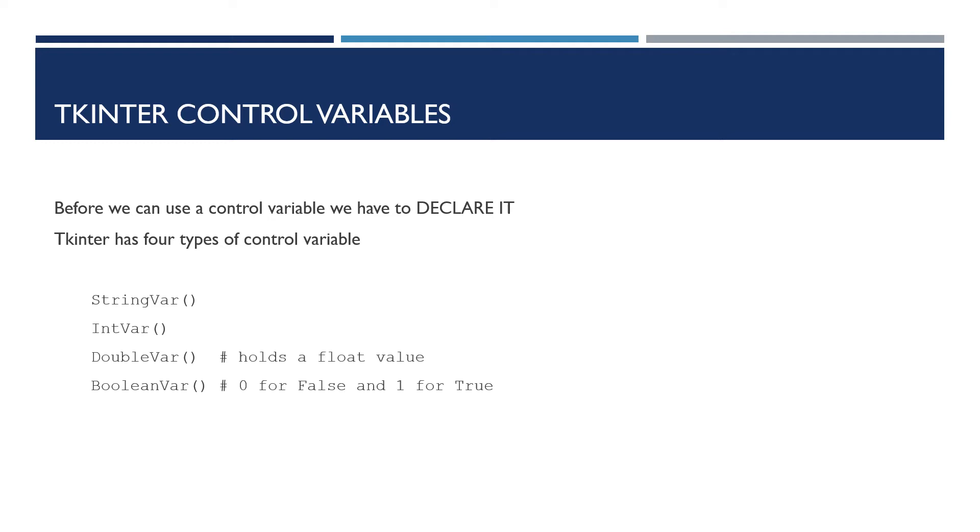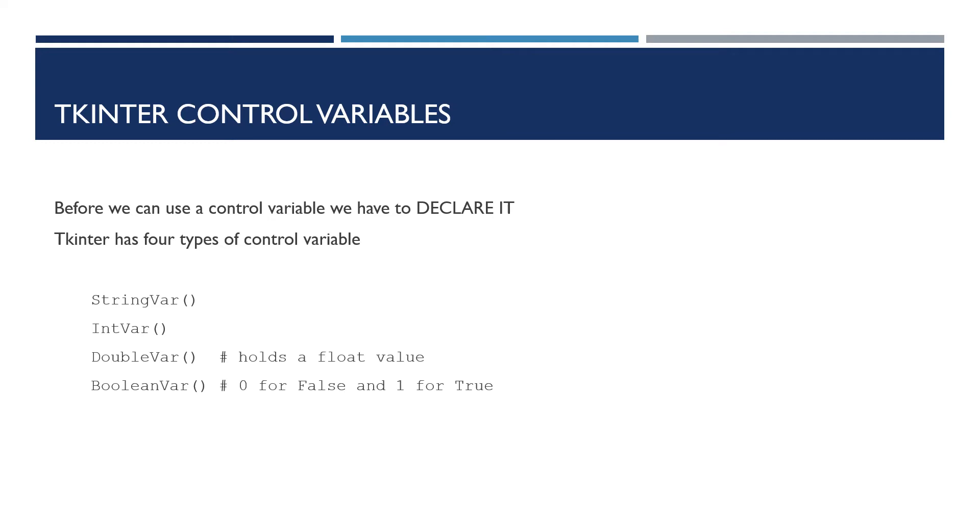Can you see they are classes? So they've got capital letters: string, integer, double var, that's a float, and boolean variable. But I'm only going to use the string version. And I'm going to create these at the top of my program and I've called them user input and result output.